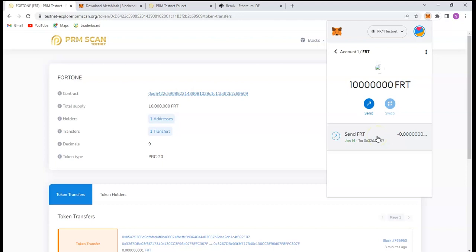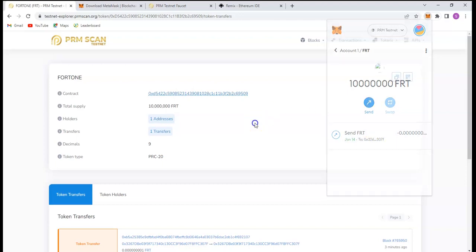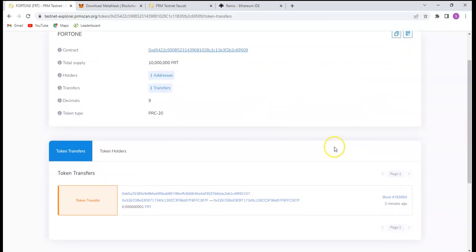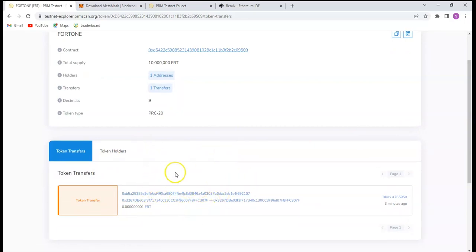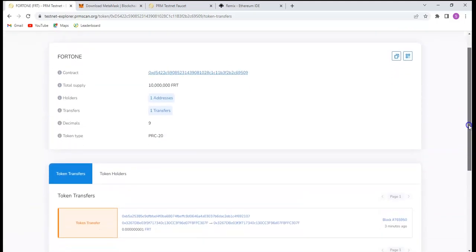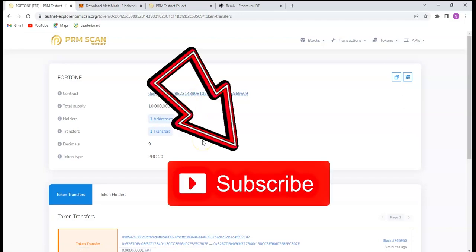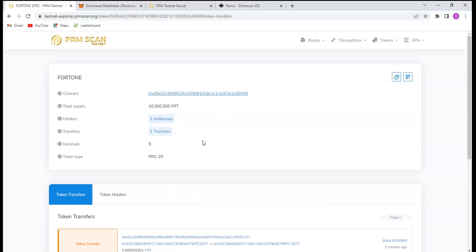If you also need this FRT token, let me know in the comment section below and I will share it with you. On our next video, I will be taking us through how to verify the contract address on the PRM Scan testnet — the same way you verify any program so you can see 'contract verified' on the page. Don't forget to like, subscribe, and share this video. We'll meet again next time — bye for now.